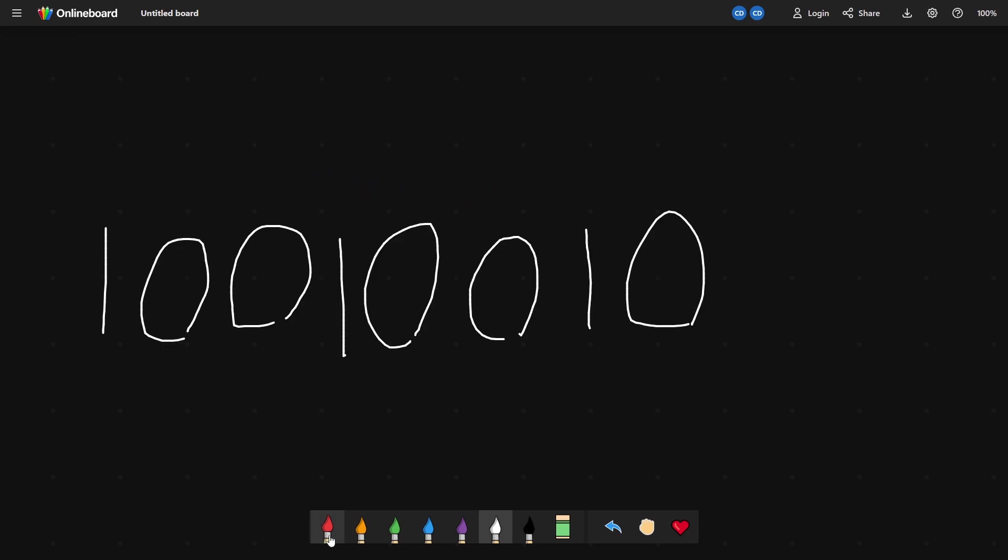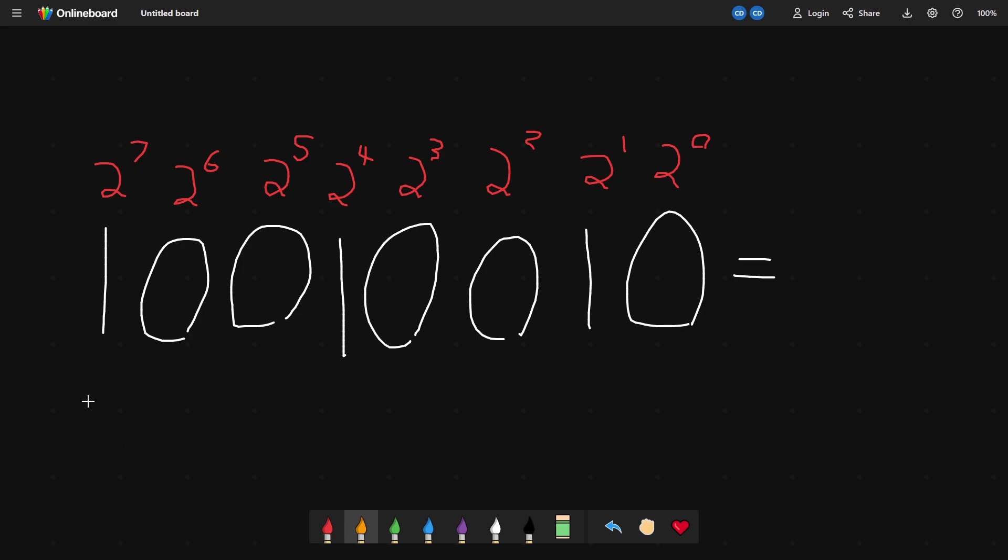Another way you can think about it is that each column is a power of two added to the total. If there's one under it, we add that number. If there isn't, then we don't. So this is two to the seven plus two to the four plus two to the one, which is 146.